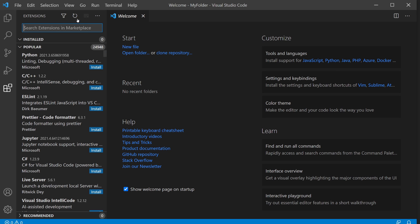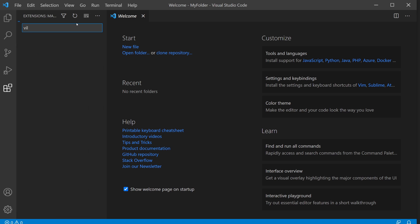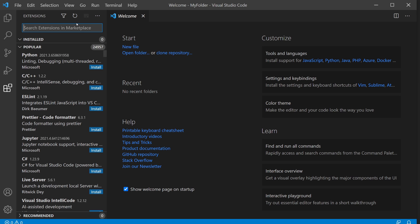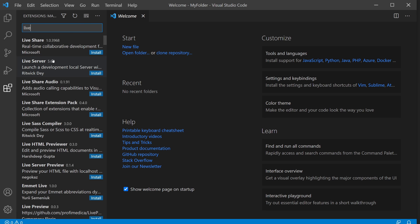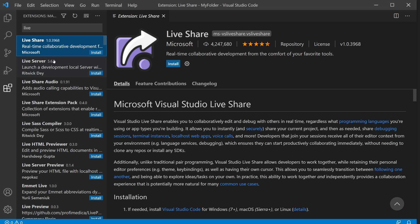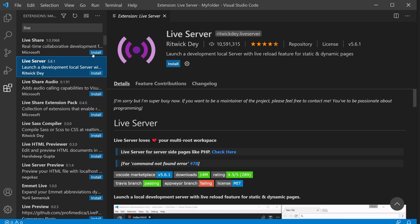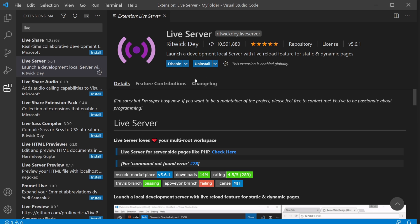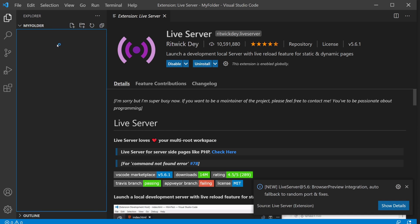First things first, let's install Live Server. This is really important. Let's type in Live Server. Click on install. This is very quick, it's already installed.